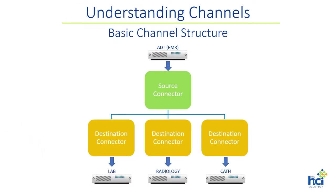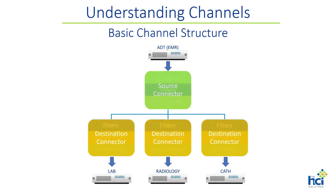For example, here is a channel that receives HL7 admissions, discharge, and transfer messages, which we will abbreviate as ADT, from the electronic medical record application. The source connector then makes a copy of each message and forwards it to each of the three destination connectors which then send a copy to the lab, radiology, and cath lab applications respectively.